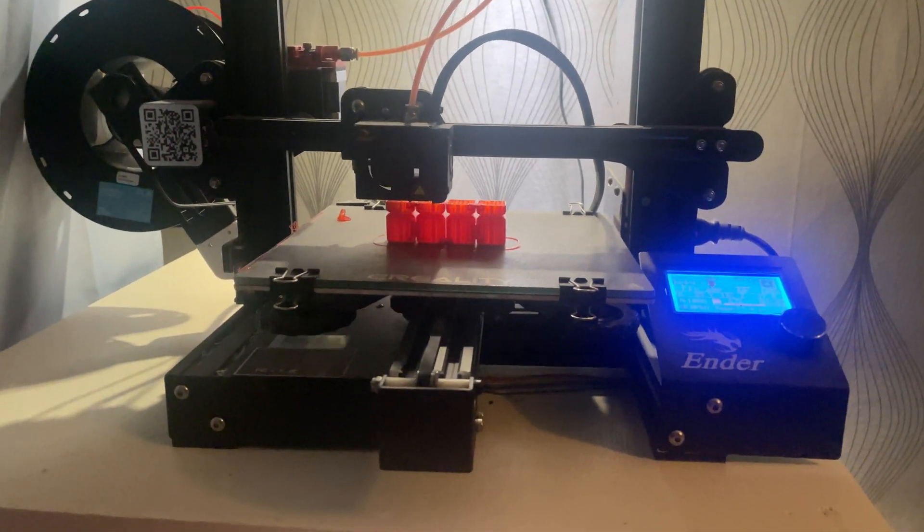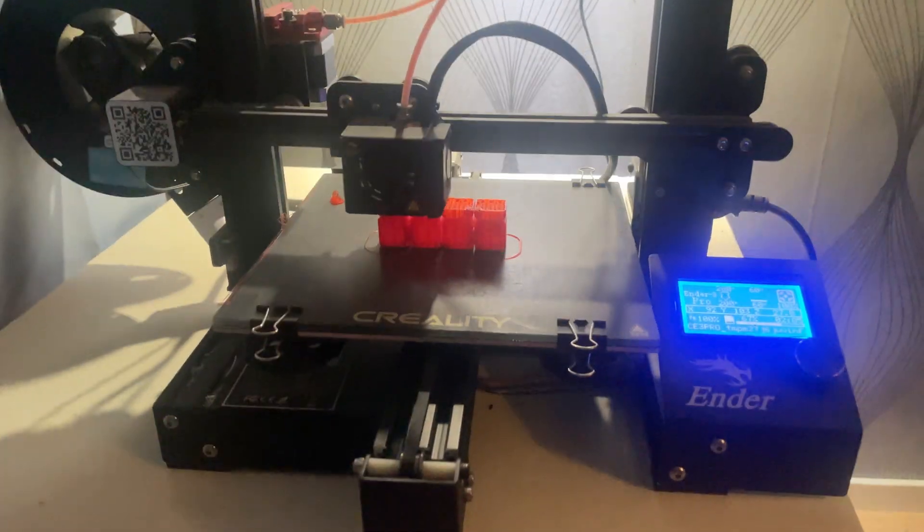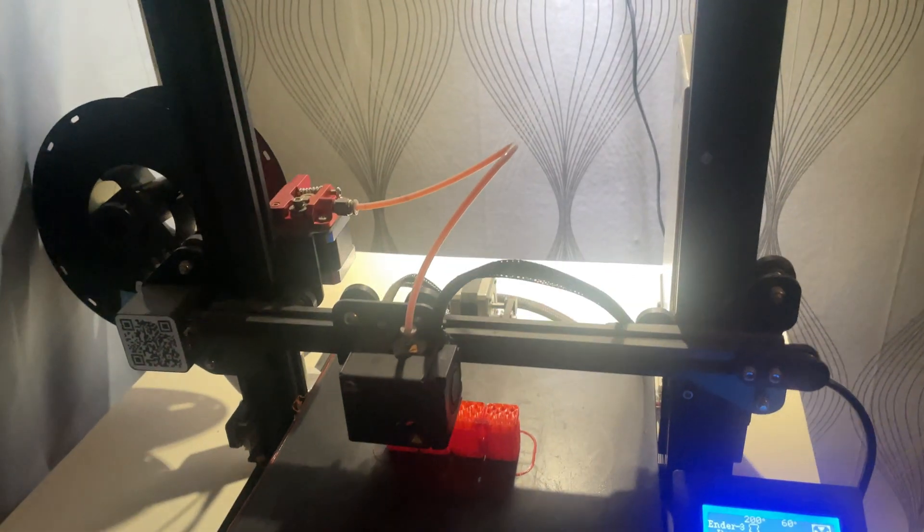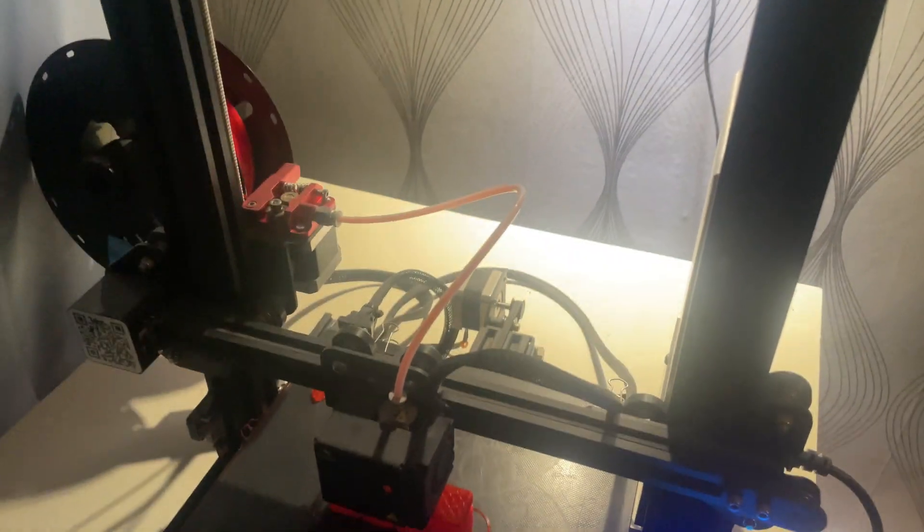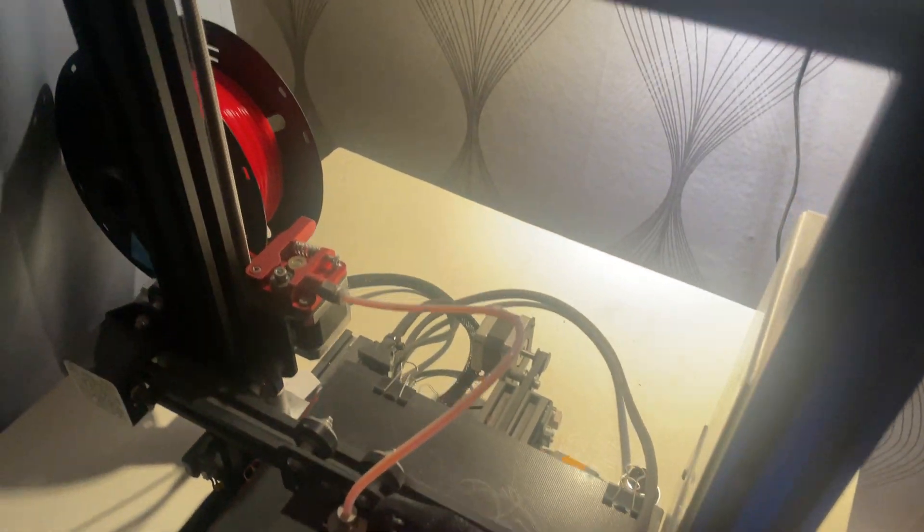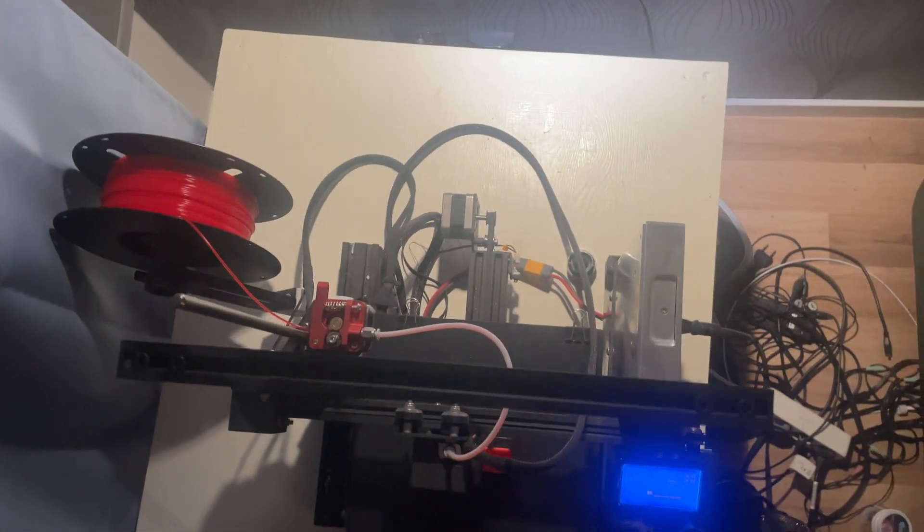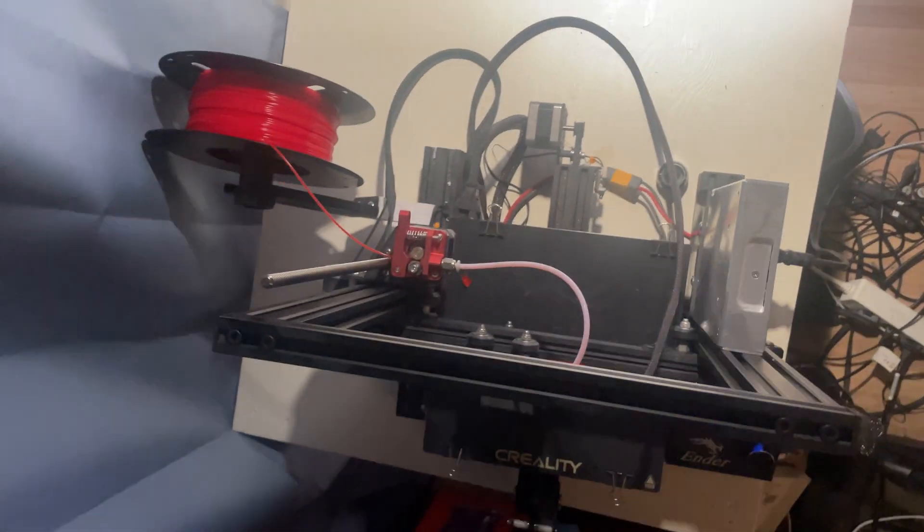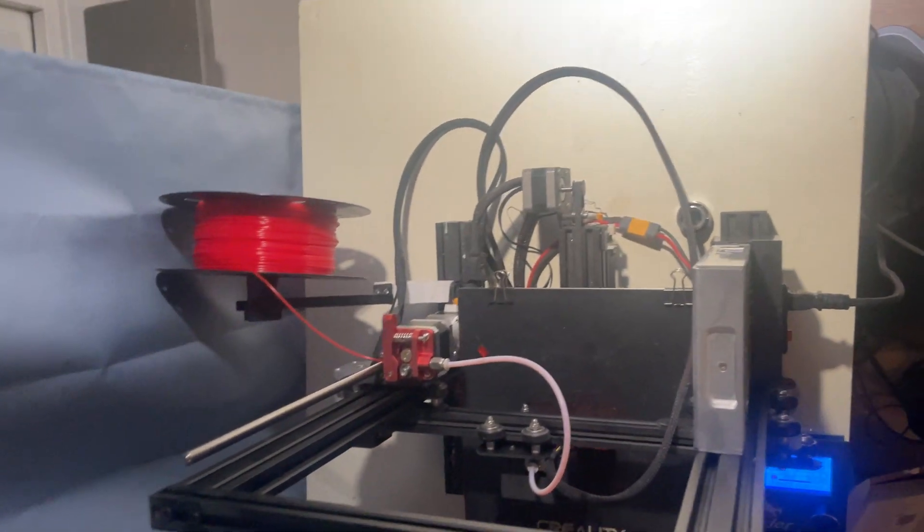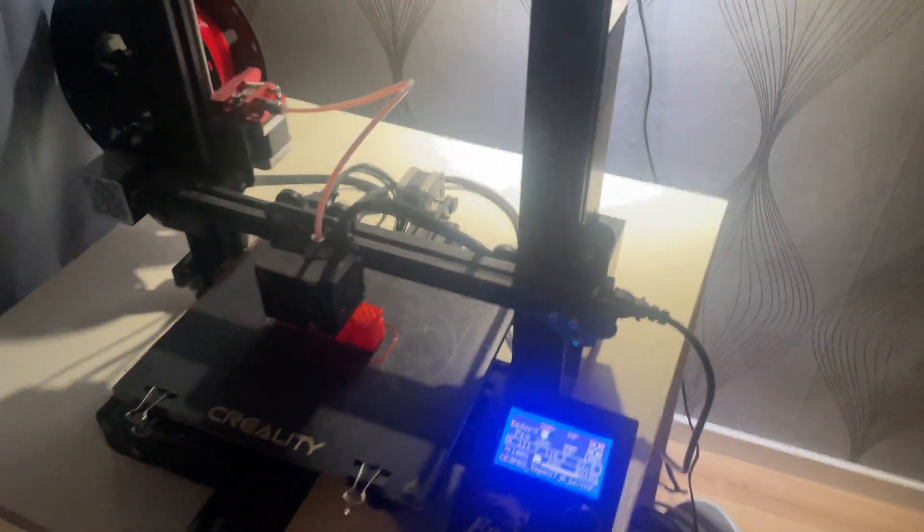Even though new models have come out since the Ender 3 Pro, it still holds its ground thanks to its solid print quality, large community support and easy modding options. If you're looking for a budget friendly 3D printer without sacrificing performance, this is still one of the top picks.